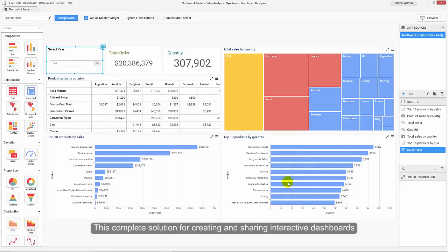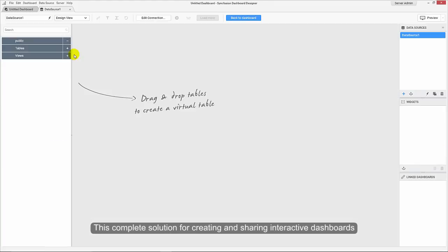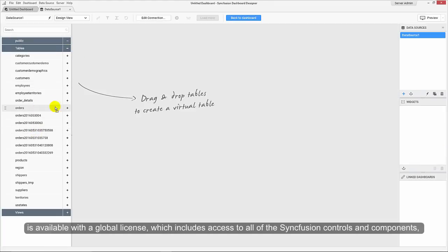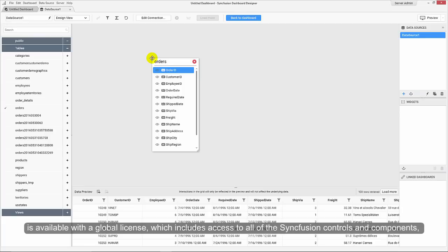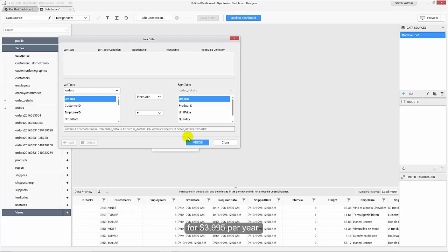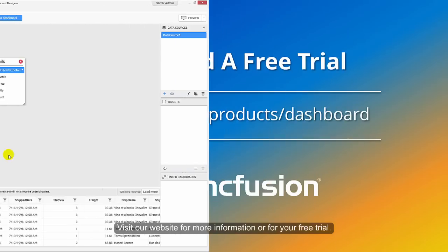This complete solution for creating and sharing interactive dashboards is available with a global license, which includes access to all of the Syncfusion controls and components, for $3,995 per year.